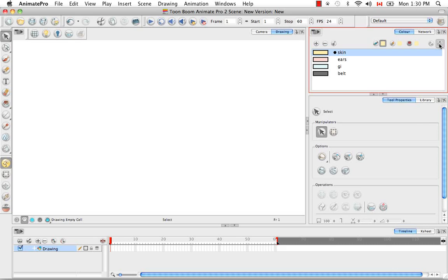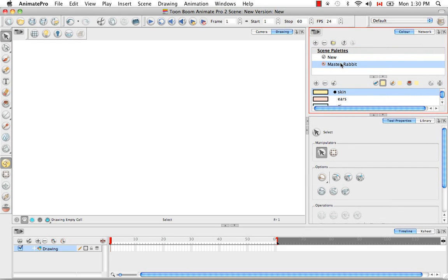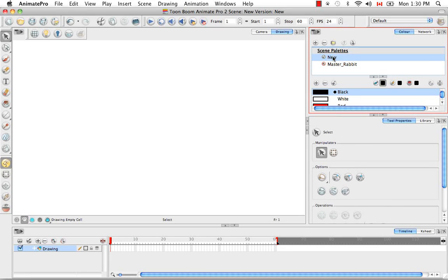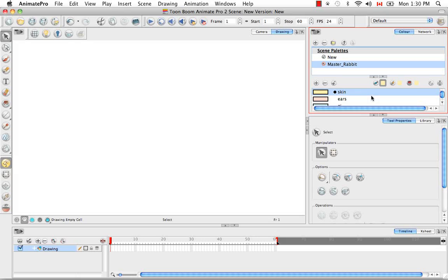So now if we look at our scene list, we have our new, which obviously is the palette for this new scene and the master rabbit scene.